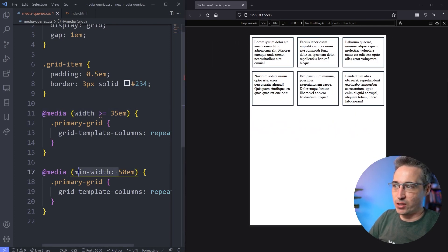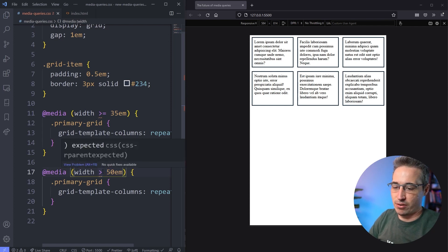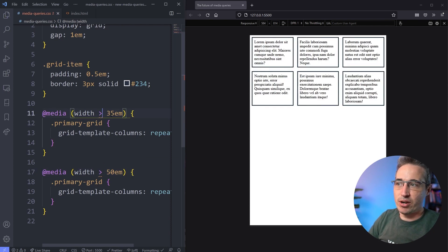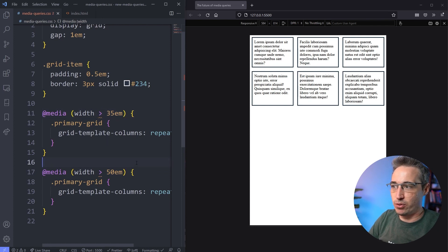And so we can switch this one over as well. So again, width greater than 50, and hit save, and or greater than and equal to, depending on what you prefer. And the greater than and equal to is actually more similar to the min-width or max-width we're using.